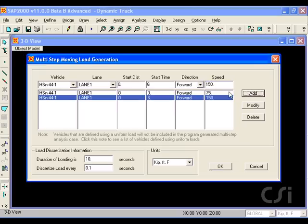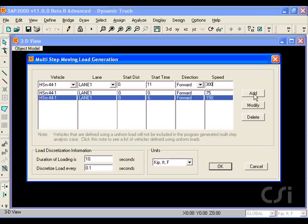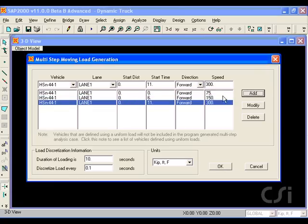For the third and last truck, the start time will be 11 seconds, with a speed of 300 feet per second. We are using speeds higher than typical to cause a significant excitation of the bridge.